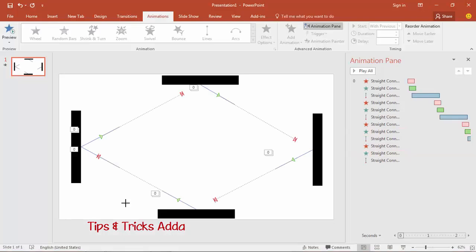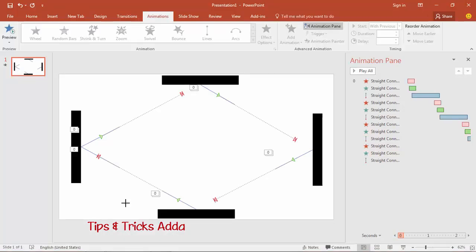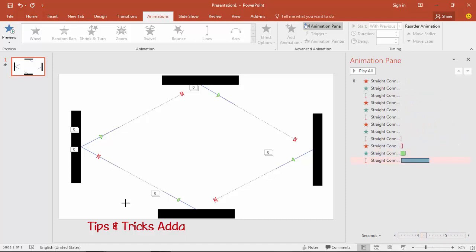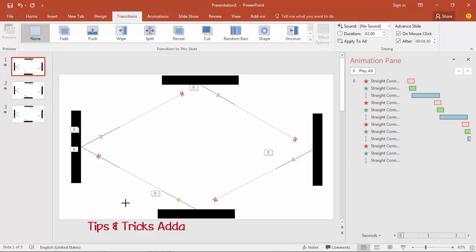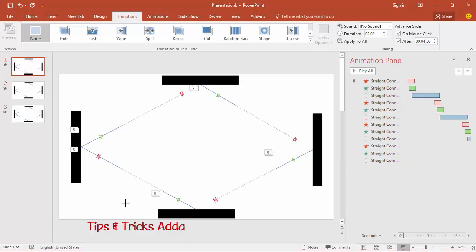If you want to make many rays, go to the last animation and note the end time is 4.4 seconds. Go to Transitions and set 'After' to 4.5 seconds, then press Enter and duplicate the slide two or three times. Now when you play it, the ray reflects continuously and starts over again.